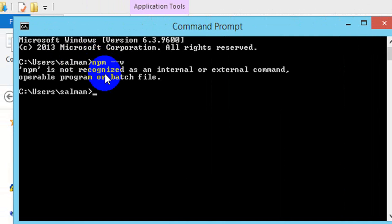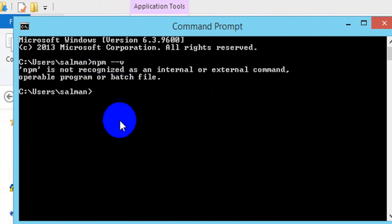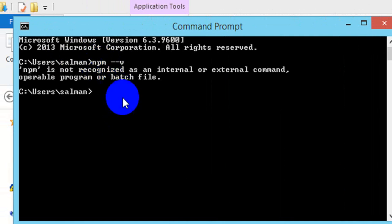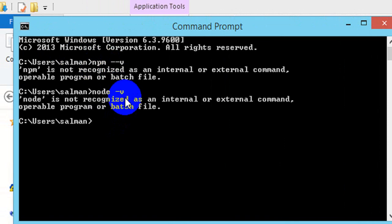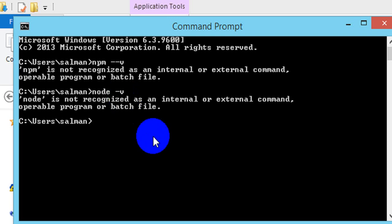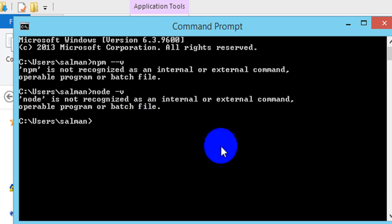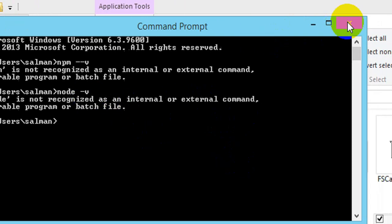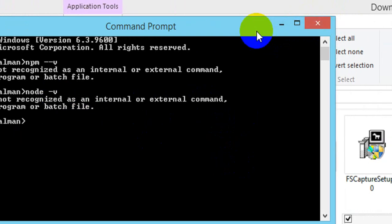So that means I do not have Node installed. You can write node -v. That means Node.js is not installed right now on my PC, so I have to install it right now.